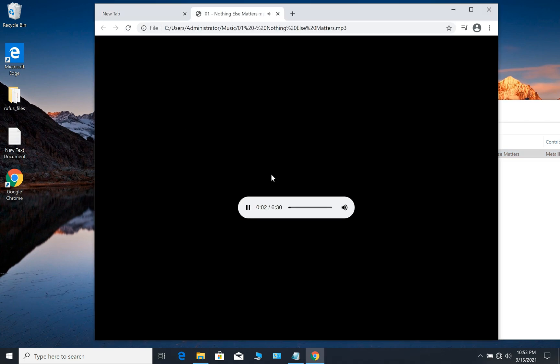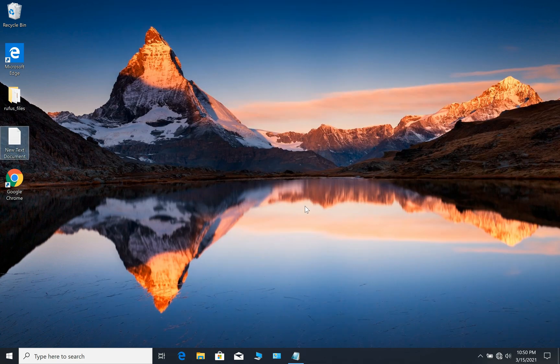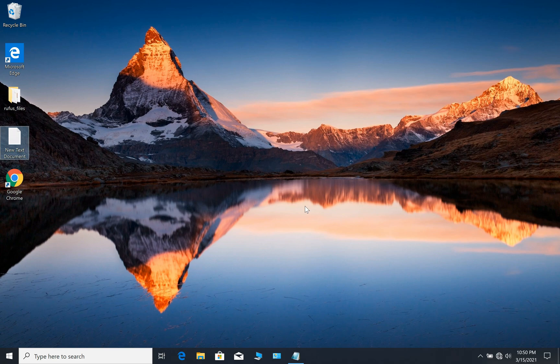You could use it as a notepad, you could use it as an mp3 player. Another good trick for Google Chrome is for those people who want to download mp3 files.